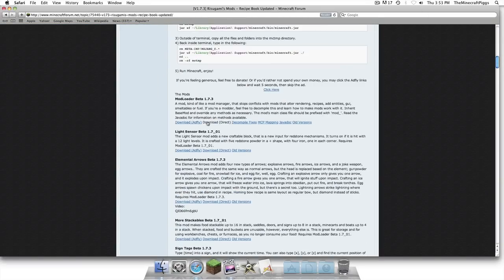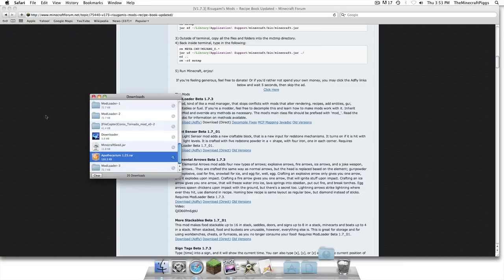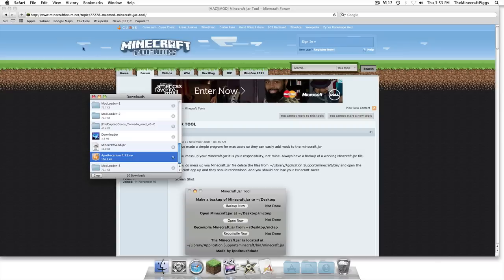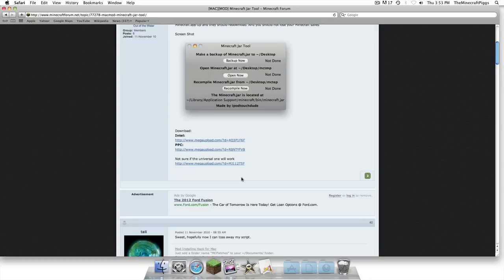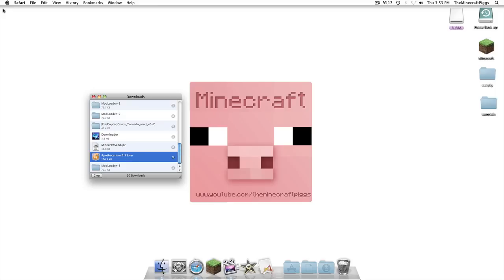We're just going to close that. We're going to get mod loader. If you already have mod loader do not download it, but if you don't download it. So you can see download direct and there goes mod loader. And the last thing is Minecraft jar tool.